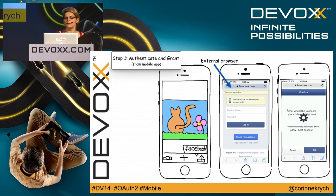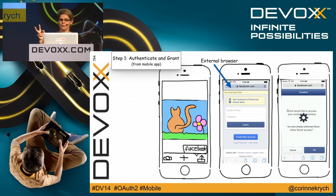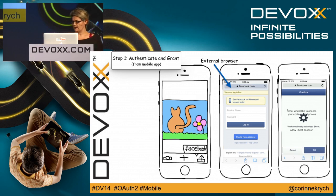Then the authorization server will forward that to the grant page. A grant page will pop up asking you, would you like to let Shoot and Share access your photos. Once the user clicks OK, the authorization server will forward you back to the application using this redirect URL that we talked about during the registration process.